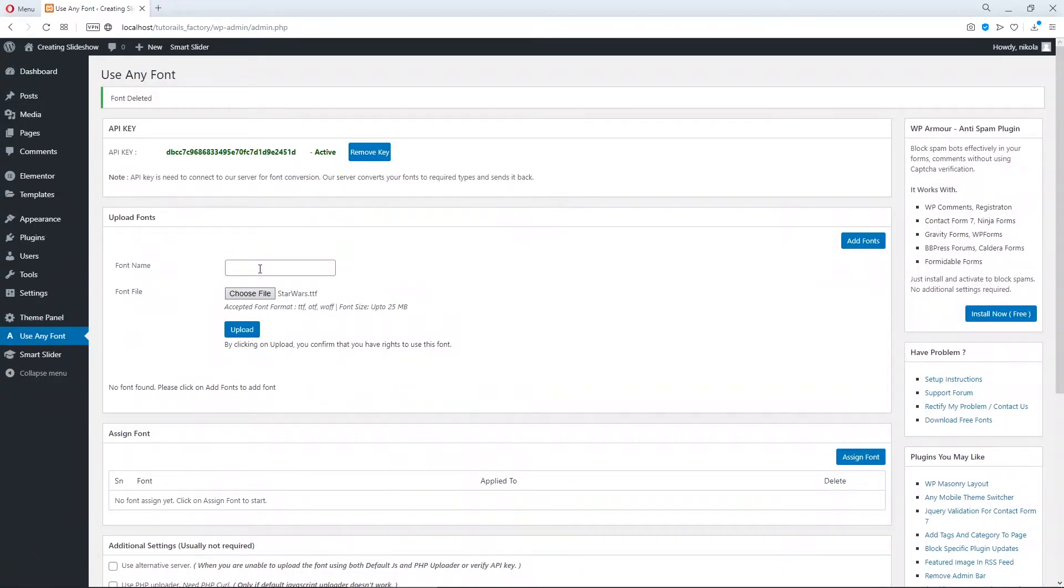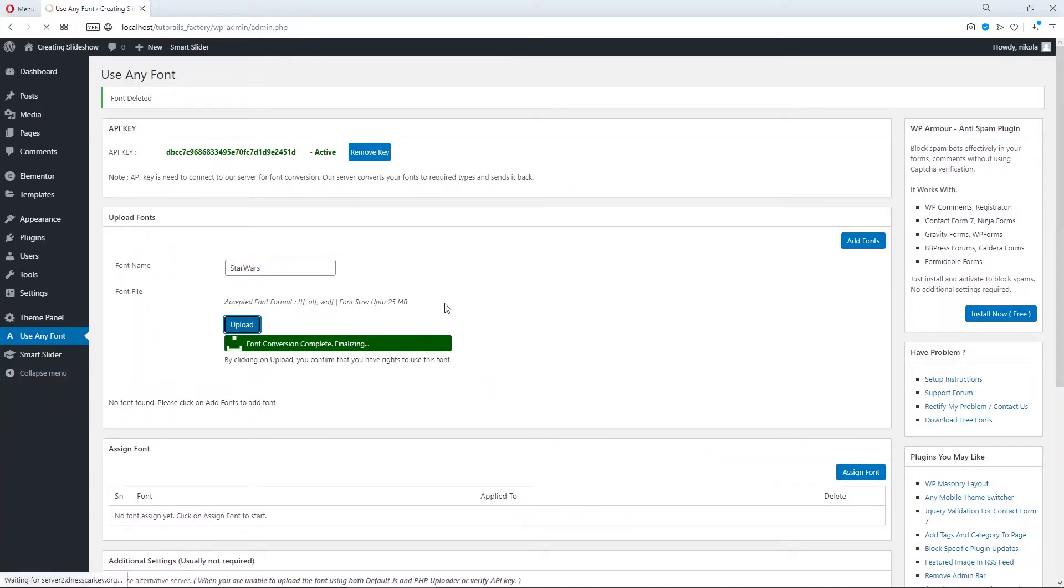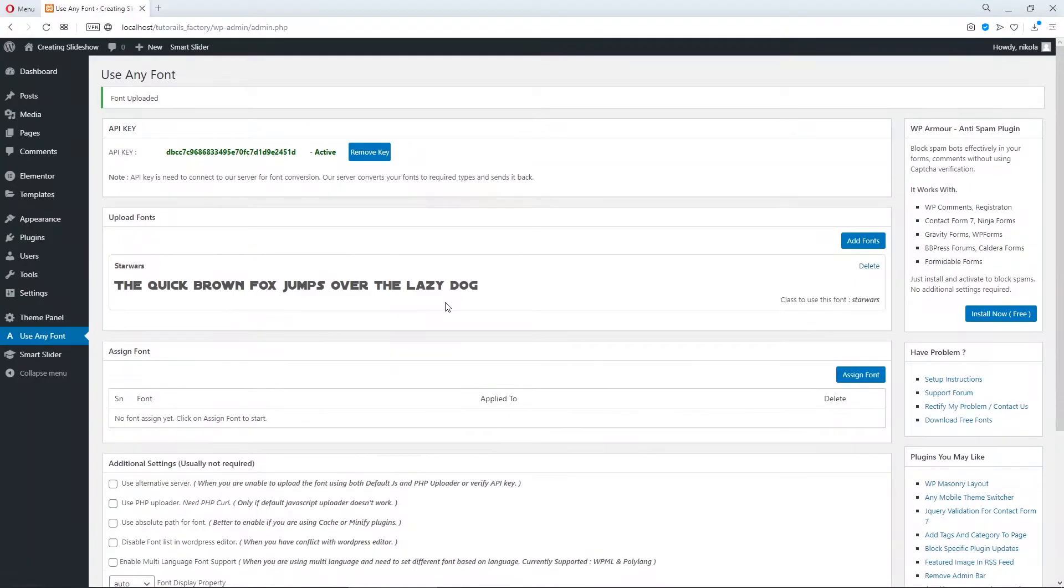Now here type the name. And click on upload. Okay.